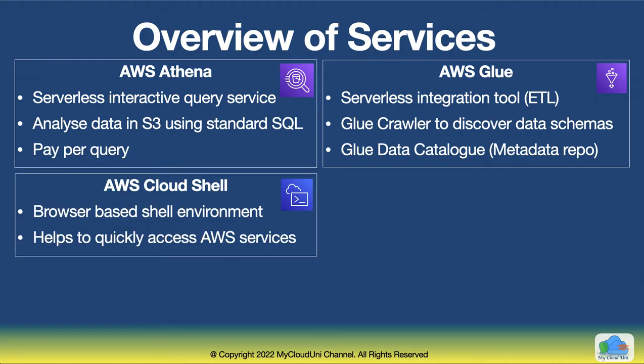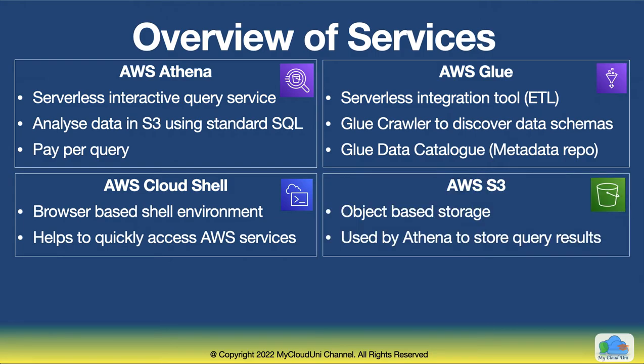Besides these two, we are going to use the Cloud Shell, which is available in some of the regions. And this is basically used for us to get data and store it into S3. If you don't have Cloud Shell in your region, you can use some other mechanism to get the data into S3. And finally, we'll use S3 to store our data and store the results.